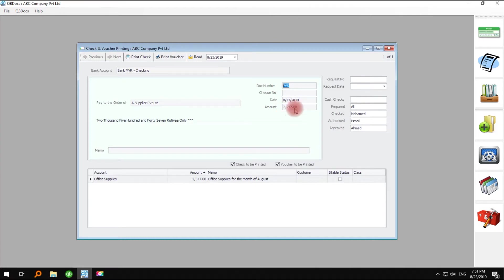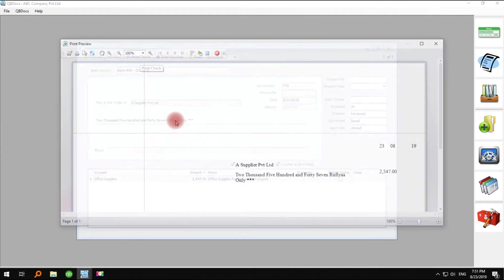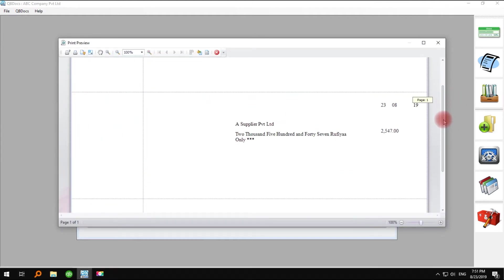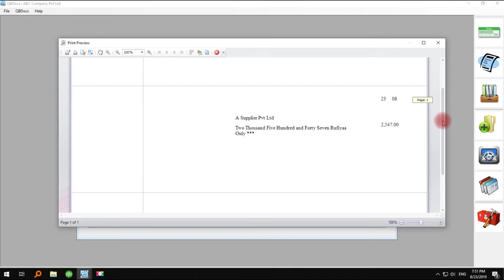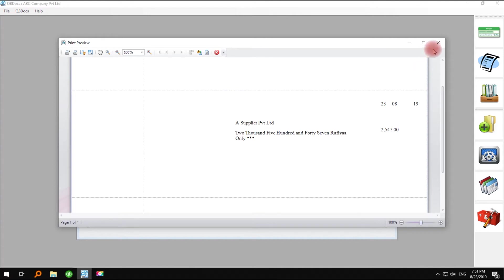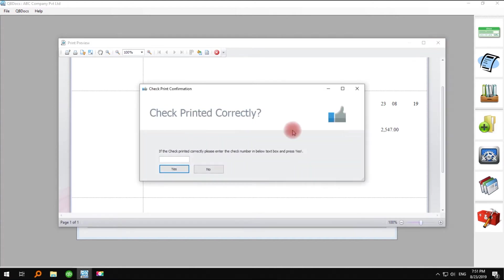Click print check, place the check note in your printer, and click print from this window. Once the check is printed, when you close the window, it will ask to enter the check number to be synced to QuickBooks. Enter your check number here.